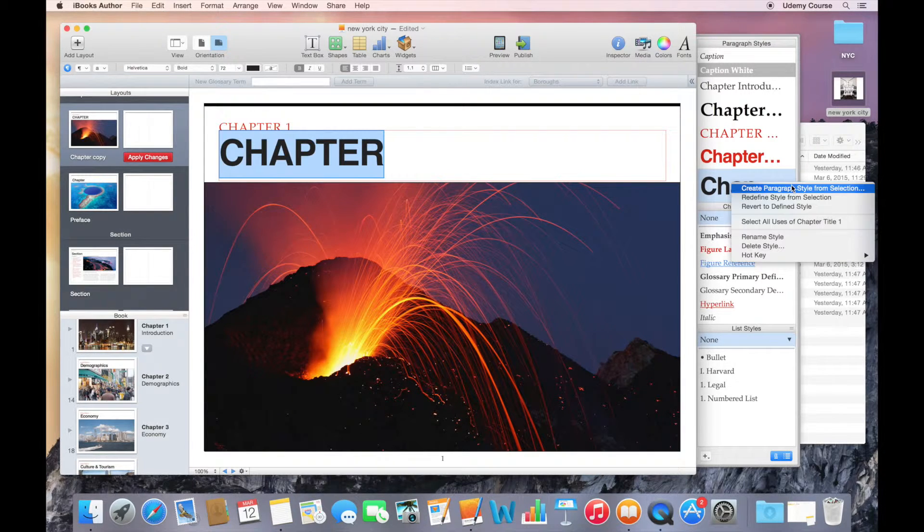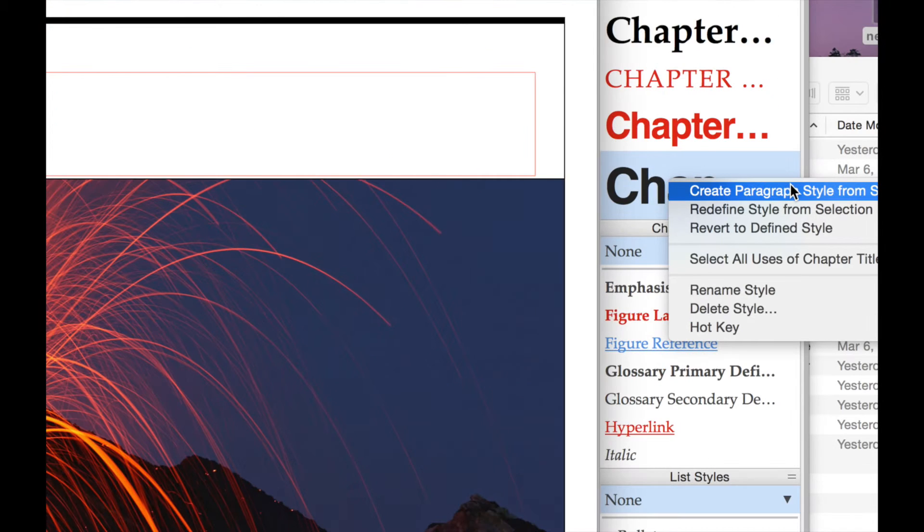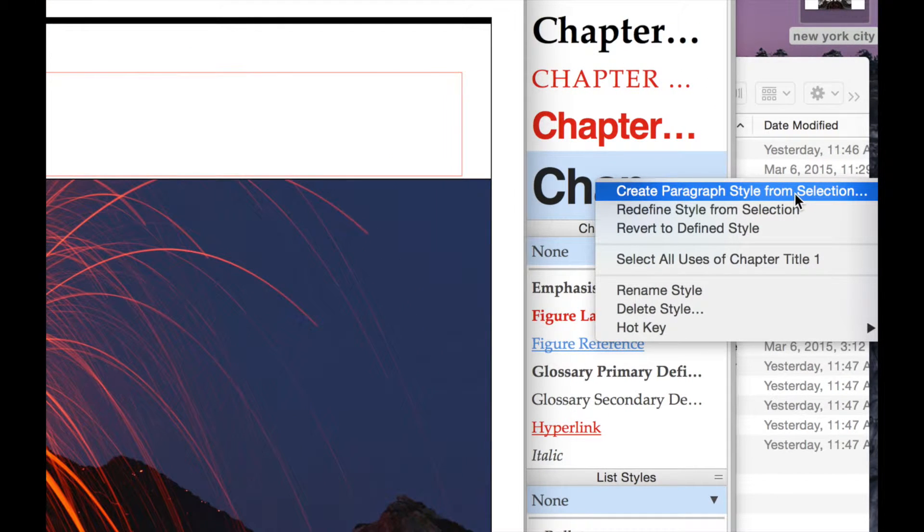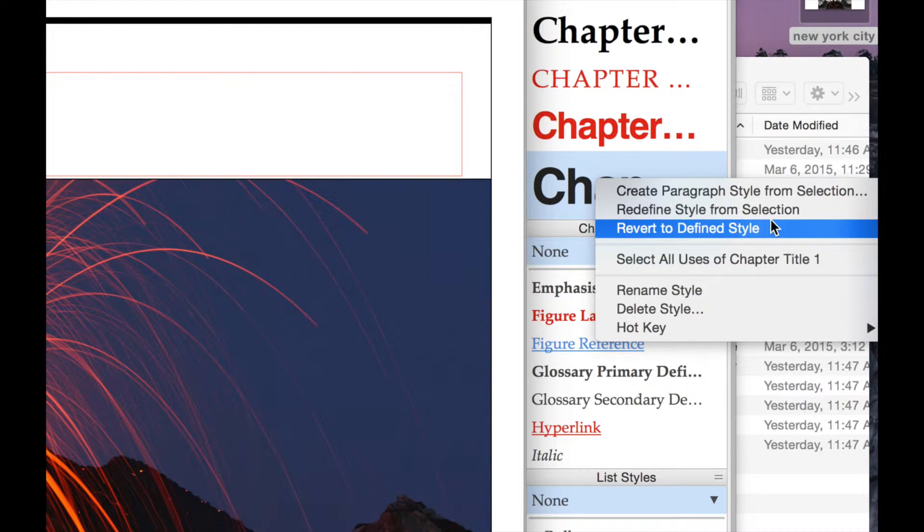When I click on that down arrow, I have some options that I can choose. I can create a new paragraph style from the selection. I can redefine the style from selection, or I can say revert to the defined style.